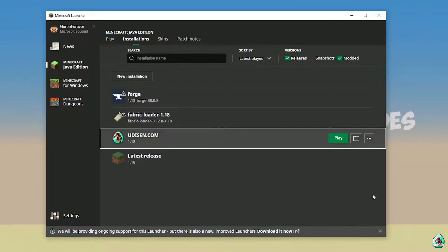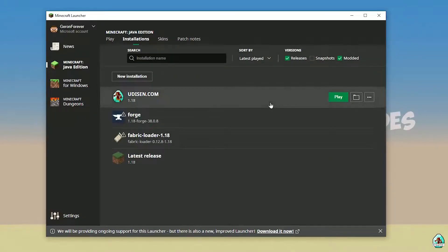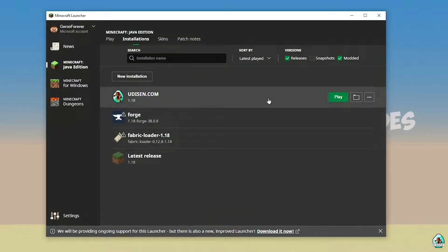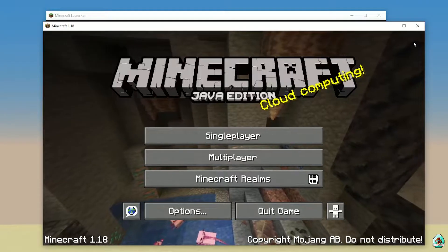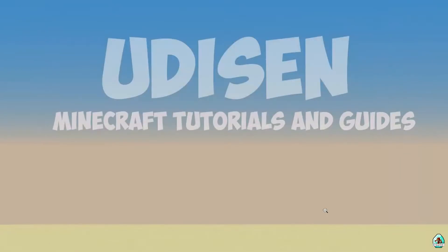After that, press the Save button and press the Play button on the installation. Wait about 30 seconds. After that, you should see Minecraft launch. Then close Minecraft and close the Minecraft Launcher.